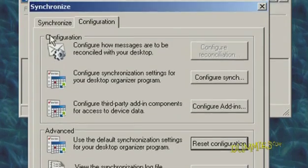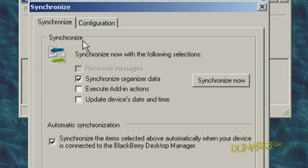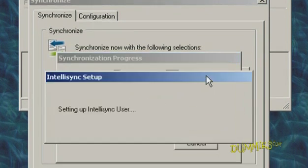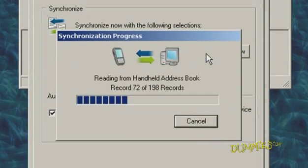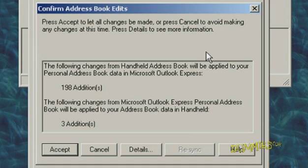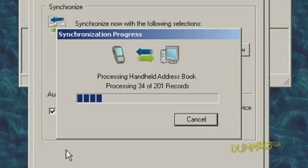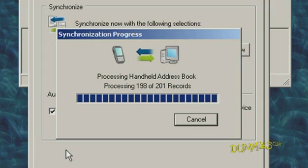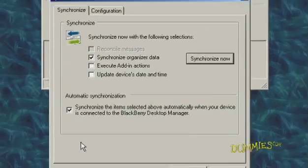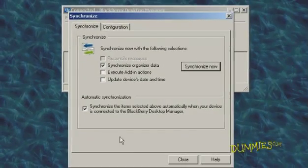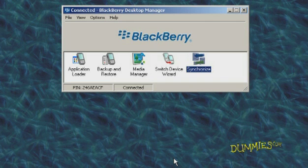Click back to the Synchronize tab and then click Synchronize Now. A confirmation shows up with the number of addresses you're going to sync. Click Accept. A progress bar tells you when the sync is complete. When it's done, click Close. Your address book is now synced with the selected program on your PC.